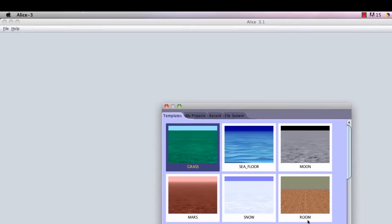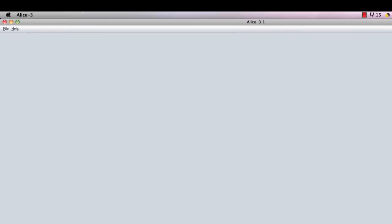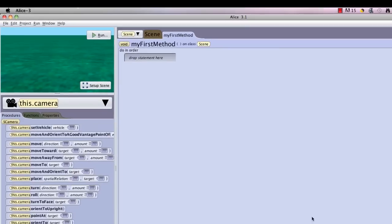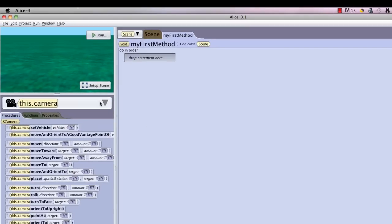I'm going to select under templates the grass template and hit OK. This should open up the Alice interface. Whenever you're working in Alice, the first thing that you need to do is set up your scene.